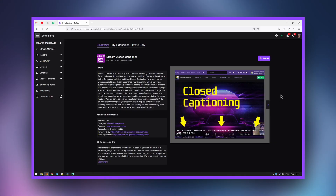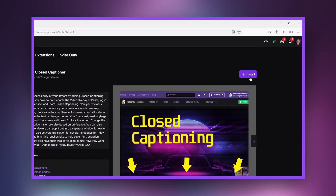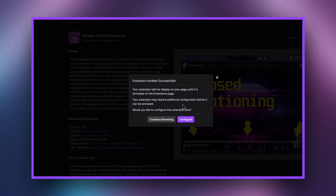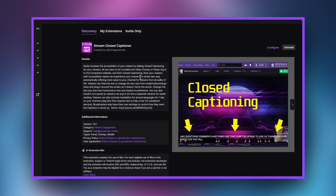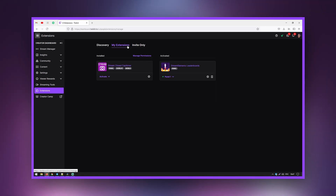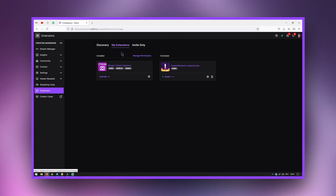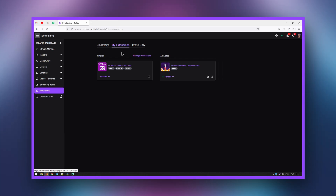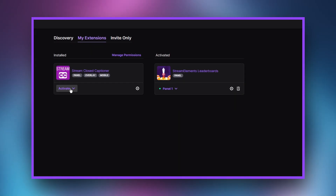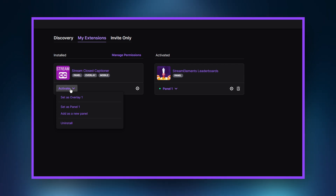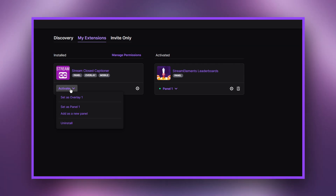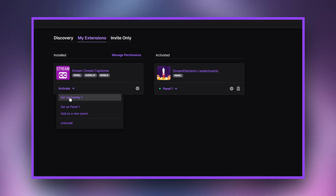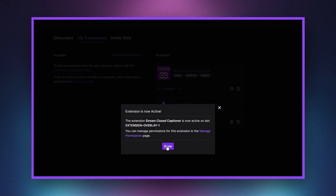To set up closed captioning with Twitch extensions: click the Add button next to the extension and it will be added to your extension library. Click on the My Extensions tab in the upper left corner of the page. You will see your installed and enabled extensions. Click Activate below the closed captioning extension. Even if prompted for multiple options, activate the extension as Overlay 1.